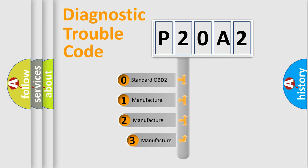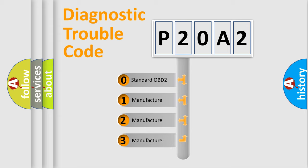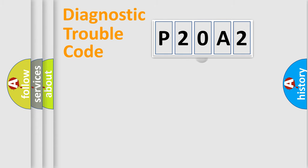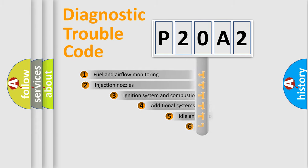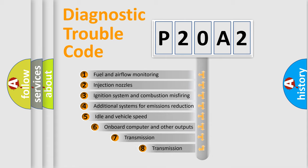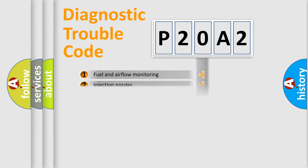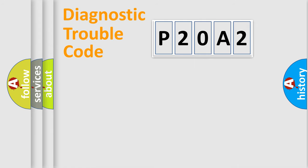If the second character is expressed as zero, it is a standardized error. In the case of numbers 1, 2, or 3, it is a manufacturer-specific expression of the car error. The third character specifies a subset of errors. The distribution shown is valid only for the standardized DTC code.